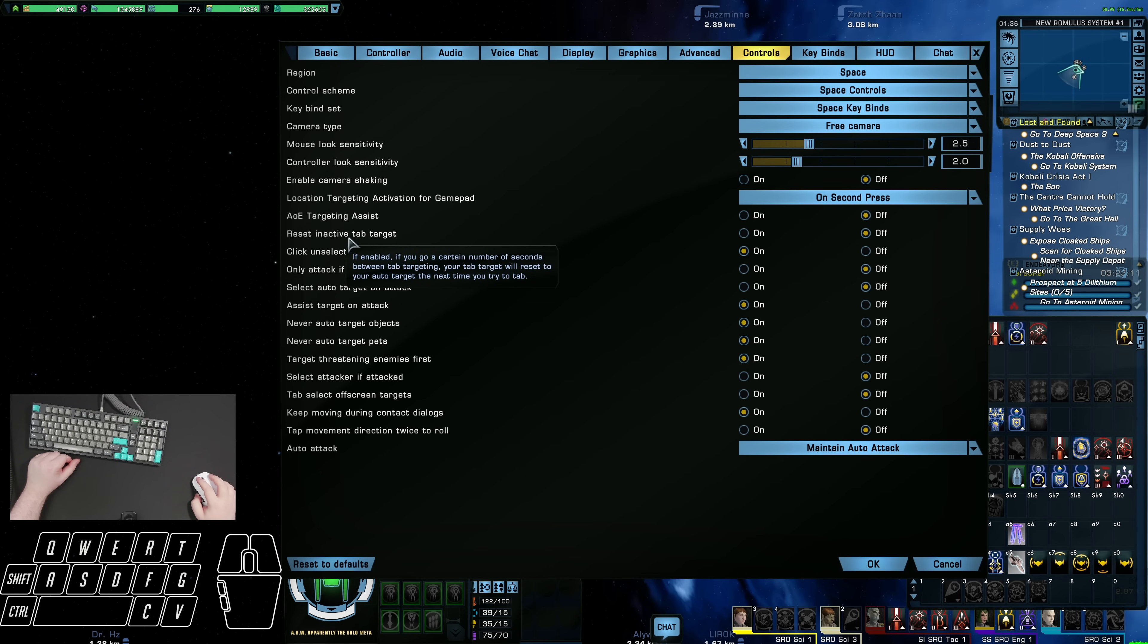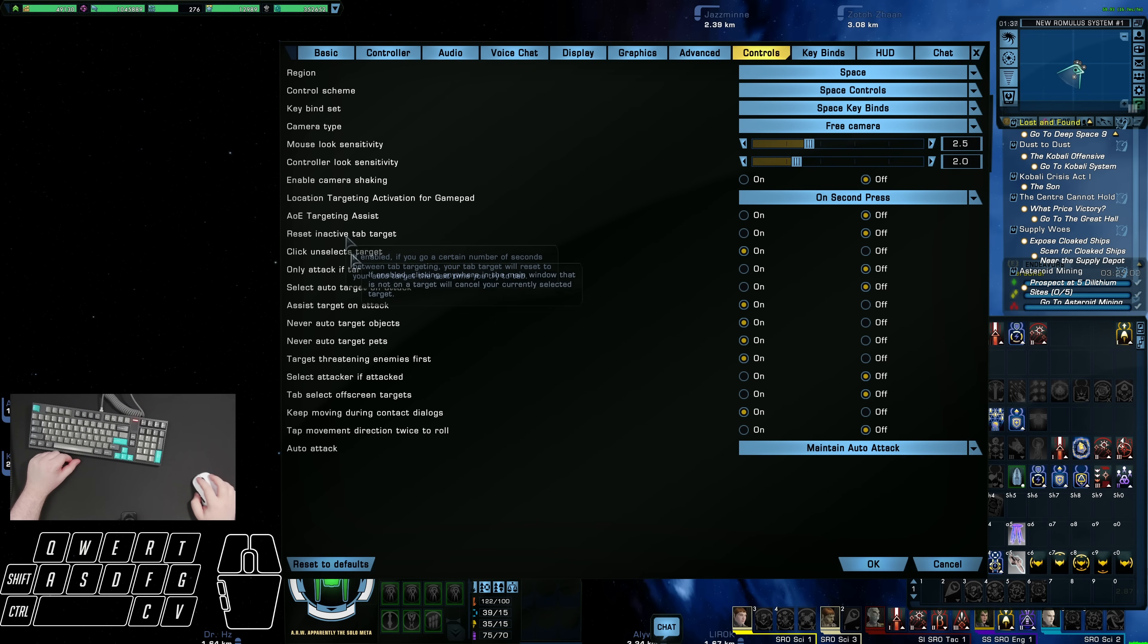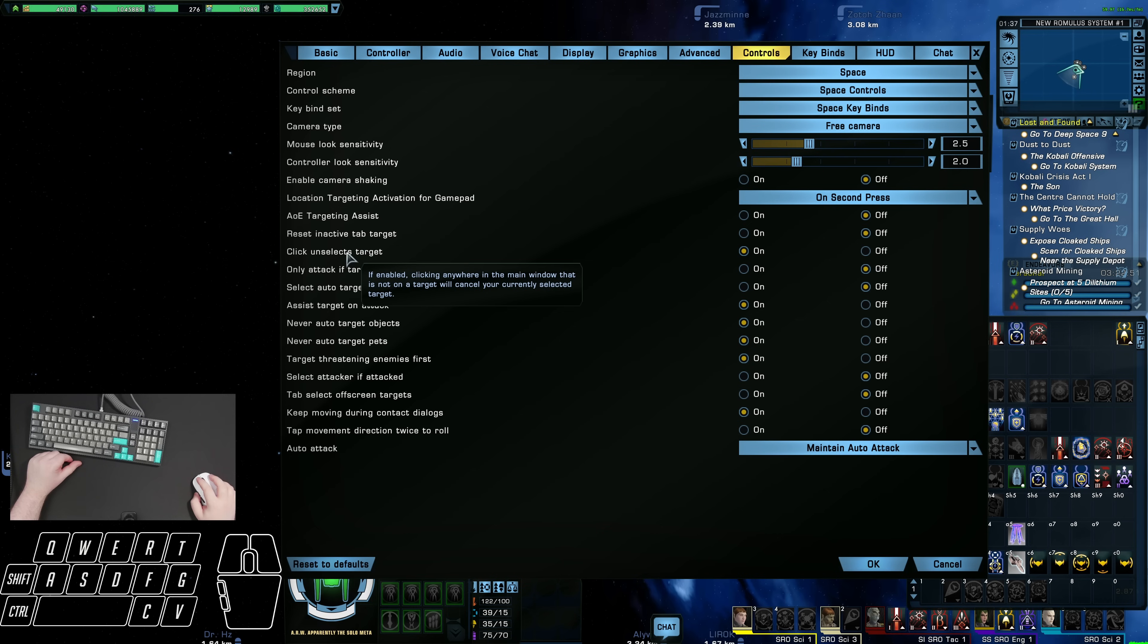Reset an active tab target. If enabled, if you go a certain number of seconds between tab targeting, your tab target will reset to your auto target. The next time you try to tab, I have that set to off. Then for click on select target, if enabled, clicking anywhere in the main window that is not on the target will cancel your currently selected target. I have that on. That's nice if you need to quickly deselect a target like the Borg Queen who just had a feedback pulse pop up.